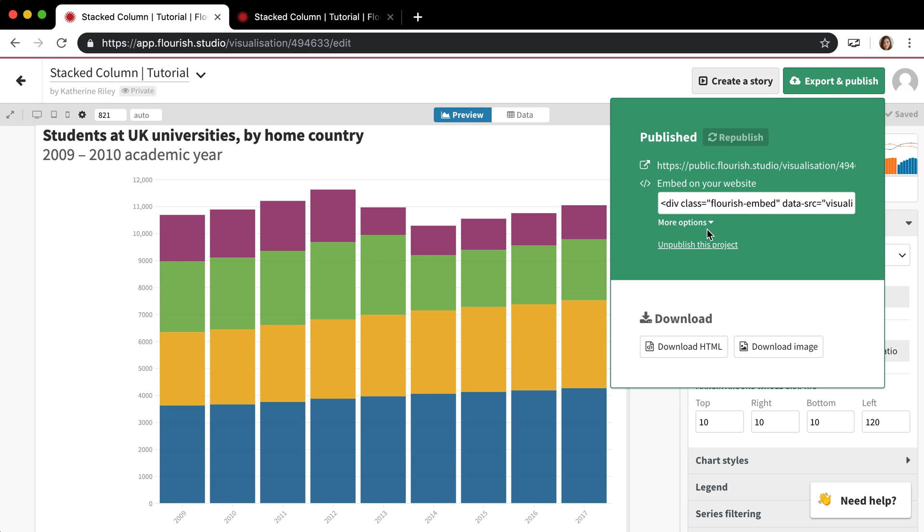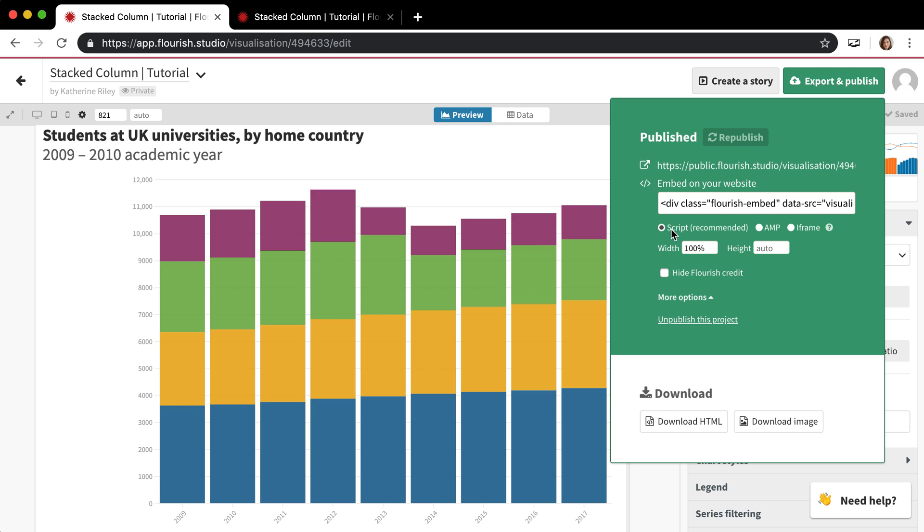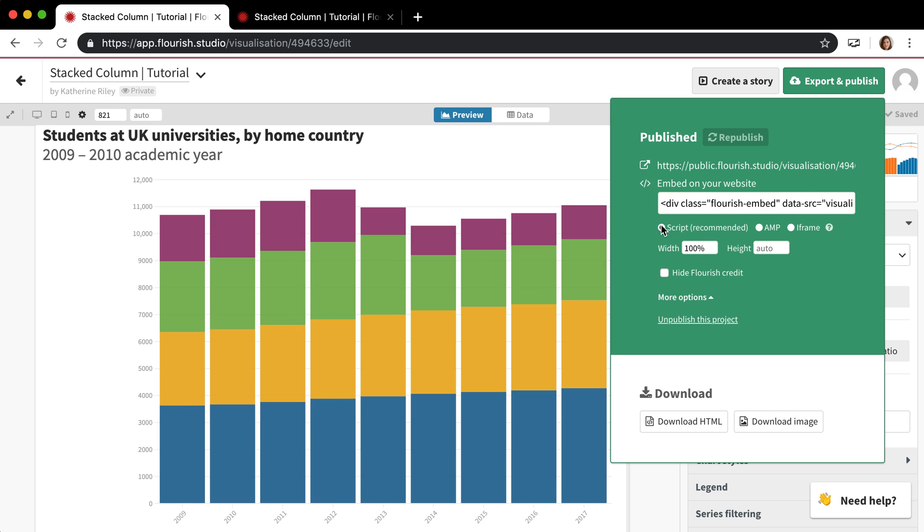And then there are a couple of different embed options right below this for if you want to embed this visualization straight onto your web page. The main normal one is just this one right here which is just a normal script tag but we also have an AMP iframe and a normal iframe available as well. There's also this option for paying customers to hide the Flourish credit when they embed the visualization on their web page.